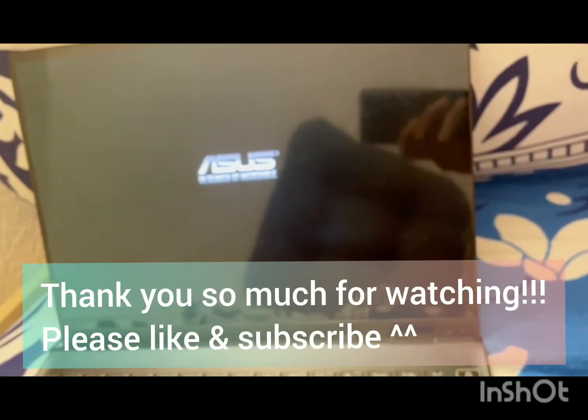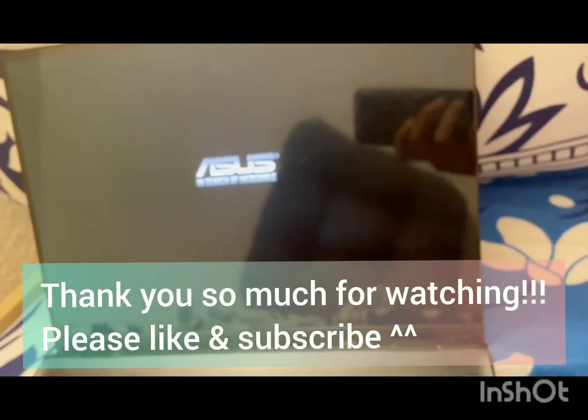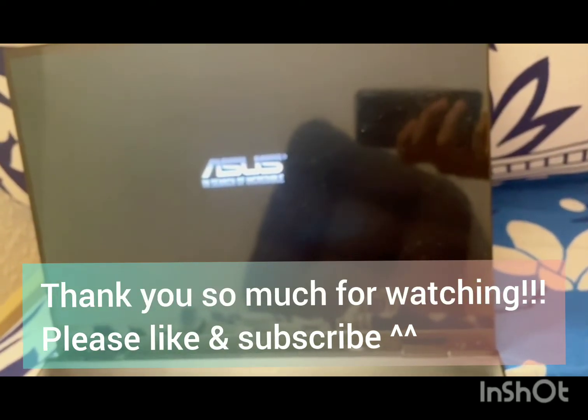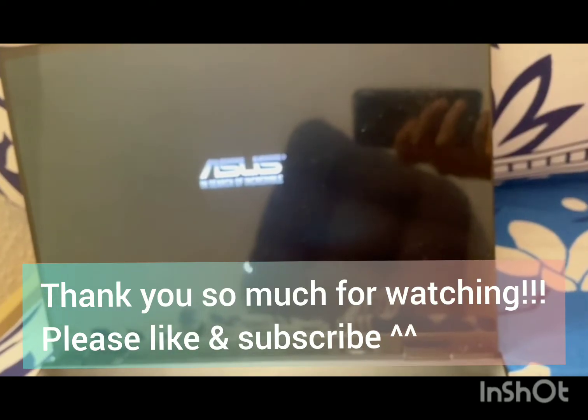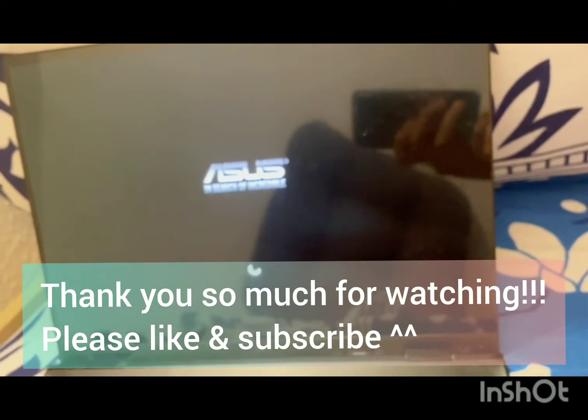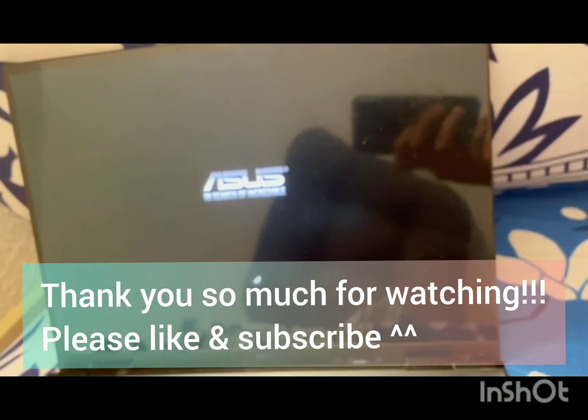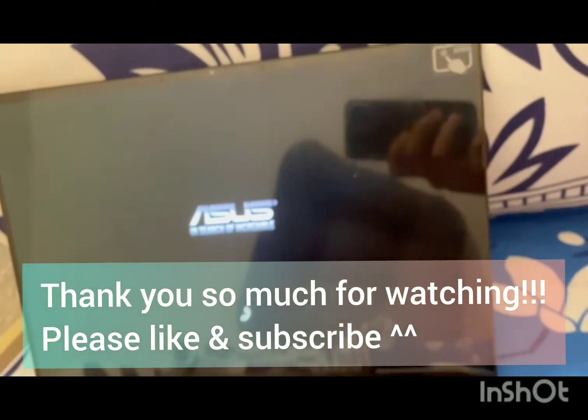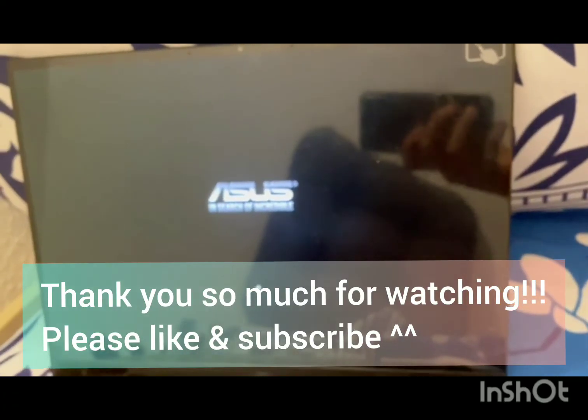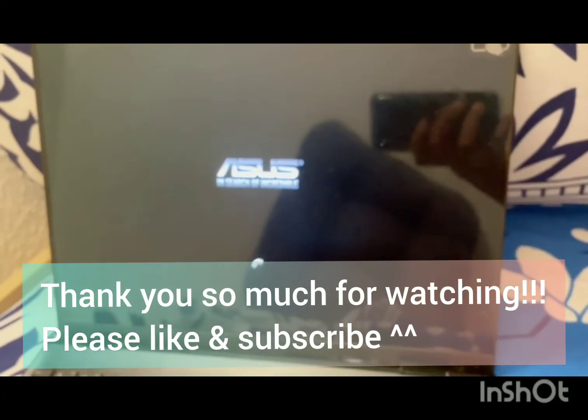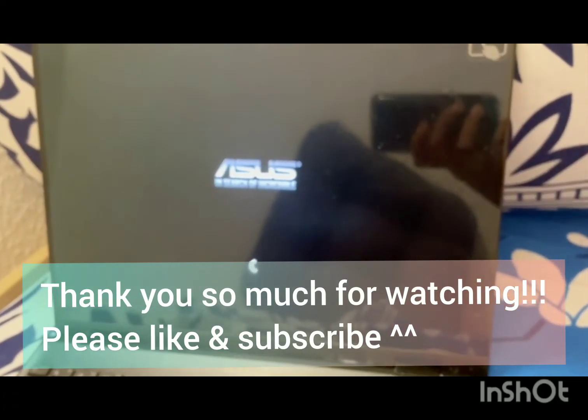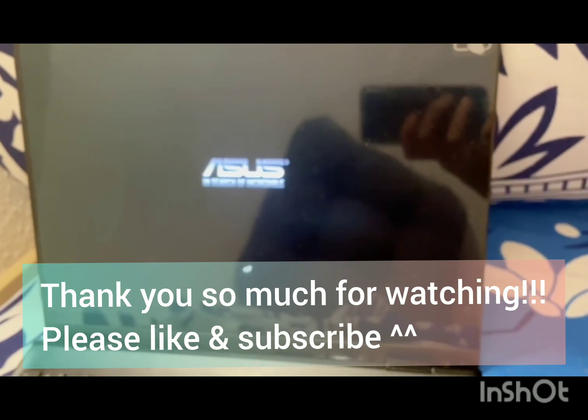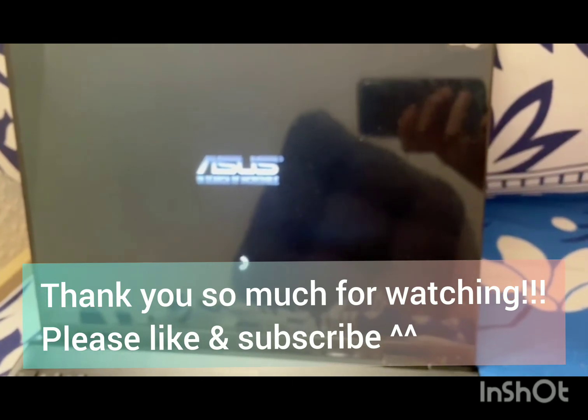After a while, you won't be able to see your BIOS password screen whenever you restart your laptop. This is how you can get rid of that password screen. Thank you so much guys for watching and please subscribe to my channel. Thank you so much again.